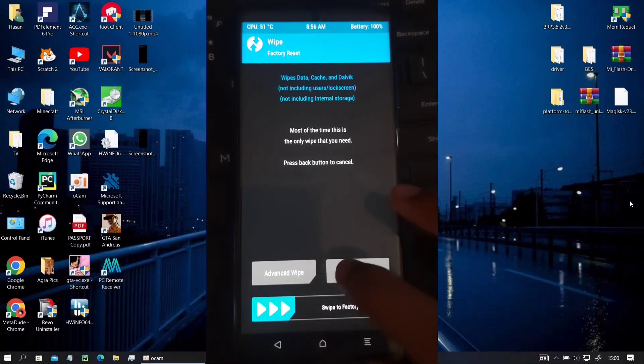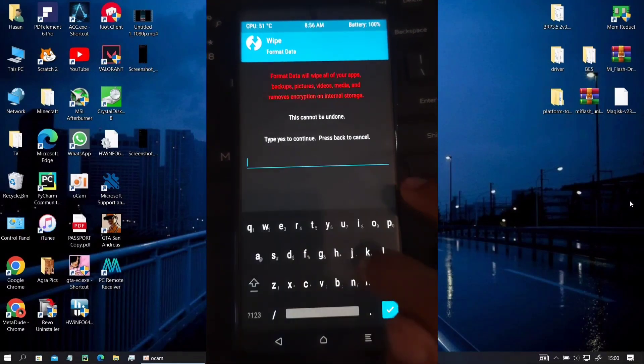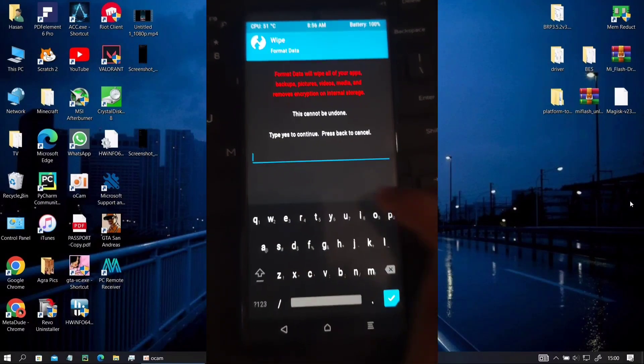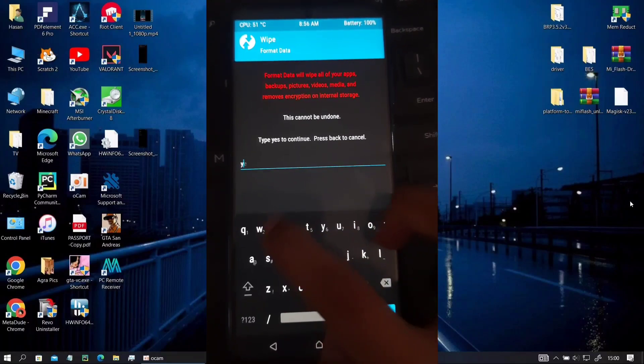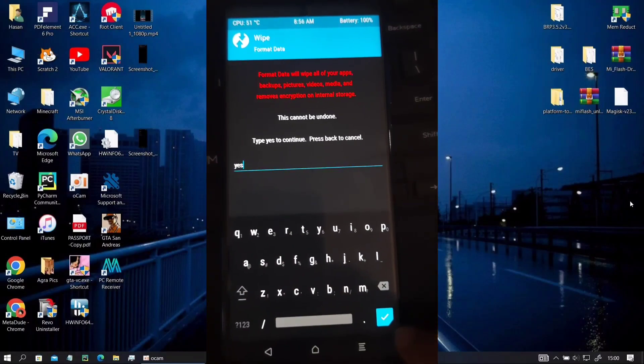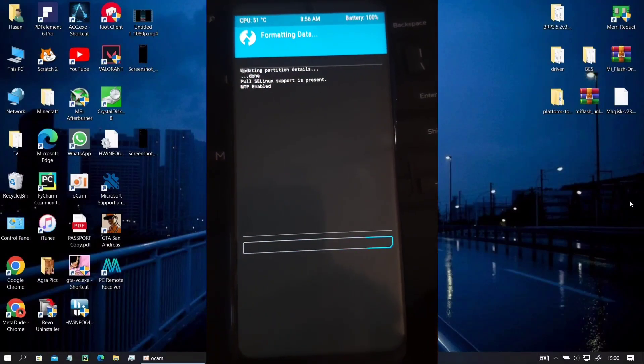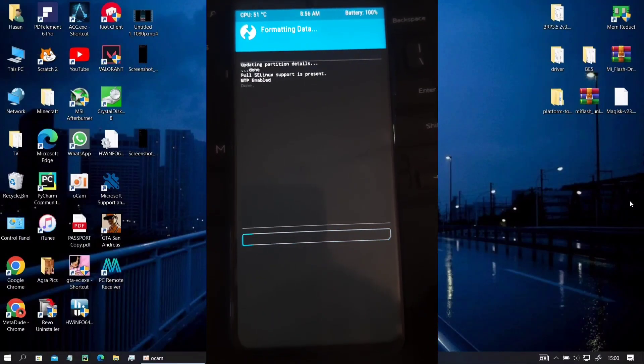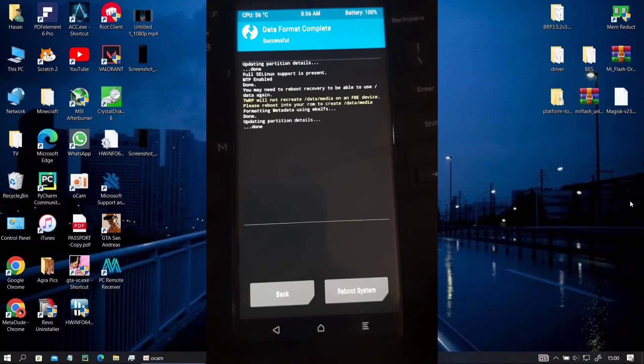First of all, boot your phone into TWRP, go to wipe, format your data to wipe your internal storage and your ROM so that your internal won't be decrypted and you can write anything on it.